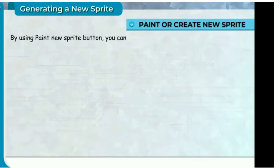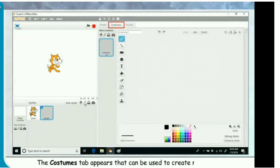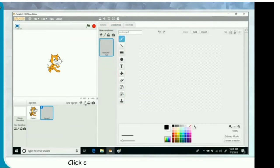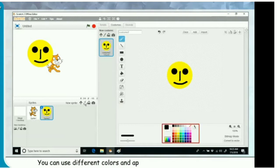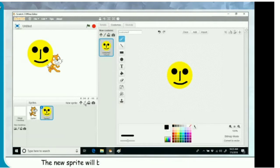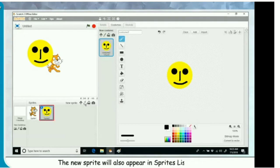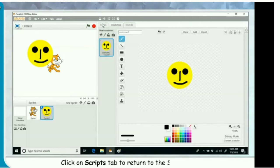Paint or create a new sprite. By using the paint new sprite button, you can create a new sprite for your project. Click on paint new sprite button. The costumes tab appears, which can be used to create new sprites with the help of drawing tools from the toolbar and color palette. Draw the sprite on the canvas. You can use different colors and apply a range of special effects. The new sprite will be added on the stage with the name sprite 2 and will also appear in the sprites list. You can give it a new name, then click on the scripts tab to return to the script view.